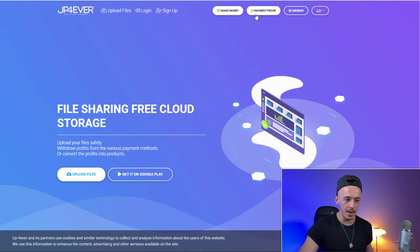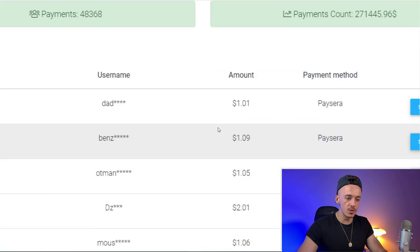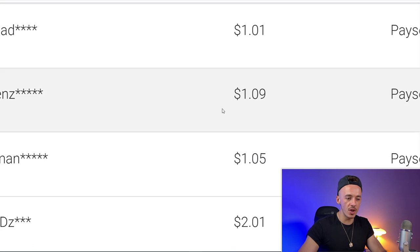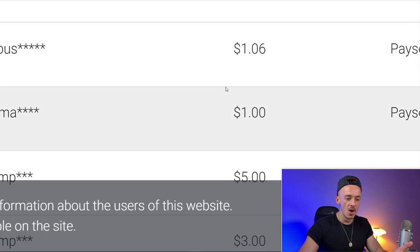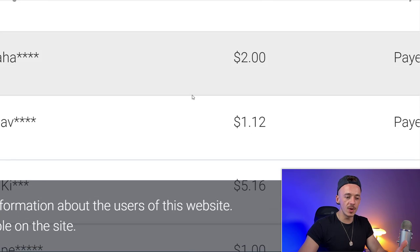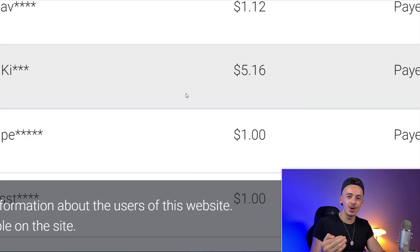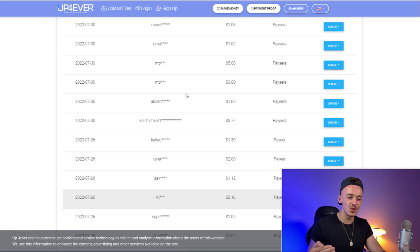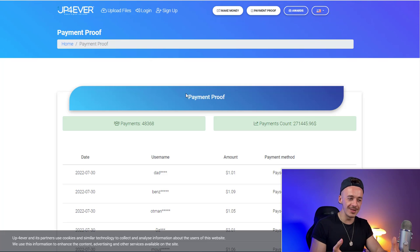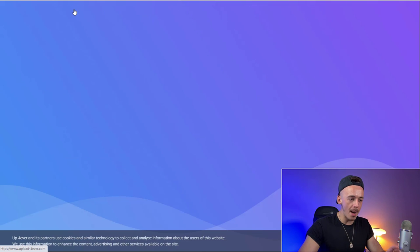If you go to the payment proof, you can see people are getting paid small amounts but on a daily basis — one dollar here, two dollars, five dollars, three dollars. The reason the amounts are low is because the payout threshold is also very low, so when they reach even one dollar they instantly cash it out. This is just to show you that making money online is possible, but I highly recommend moving to methods that make a lot more money.